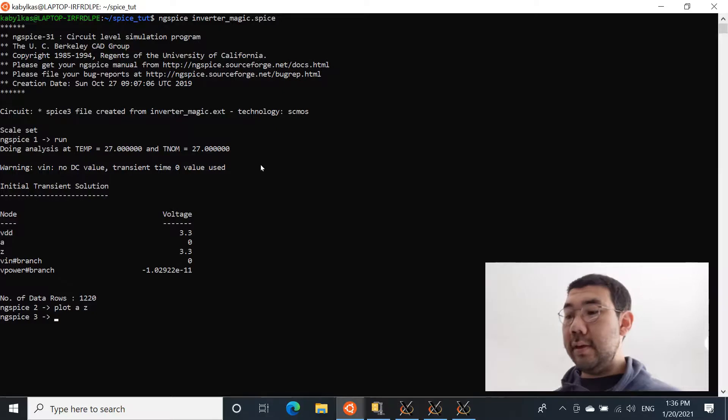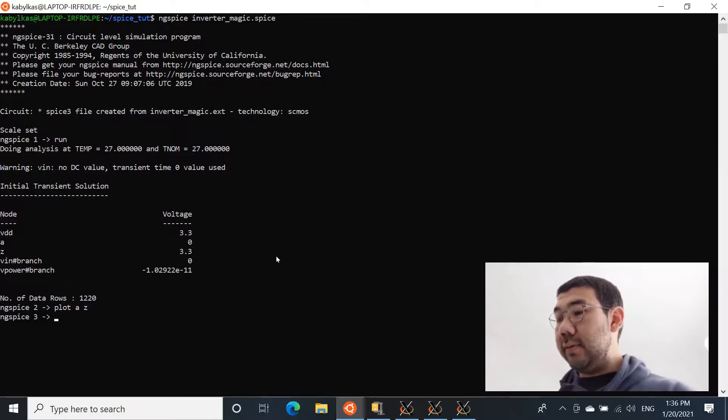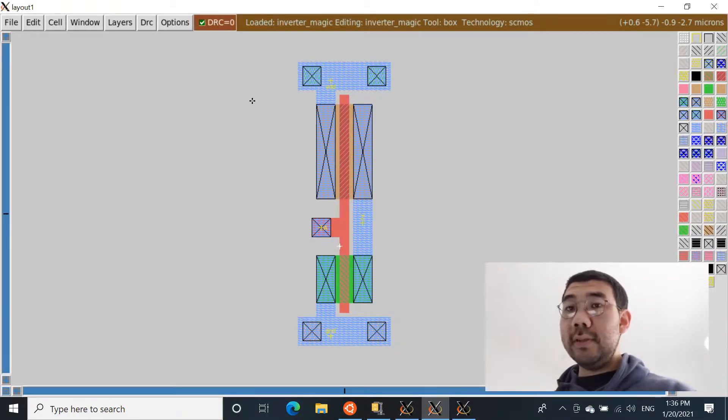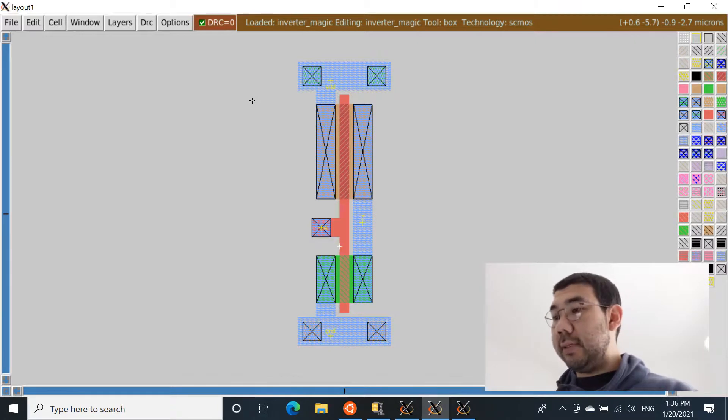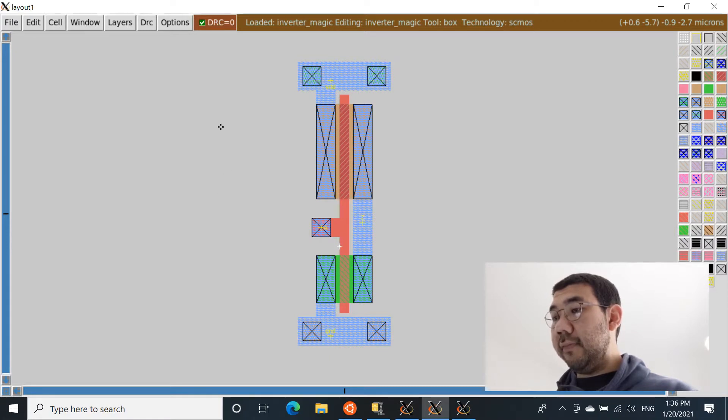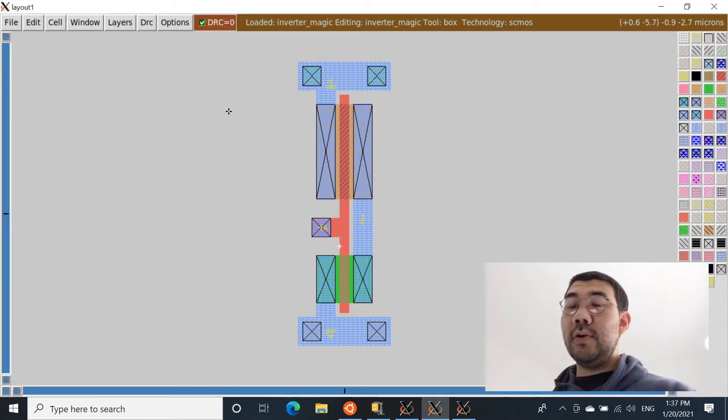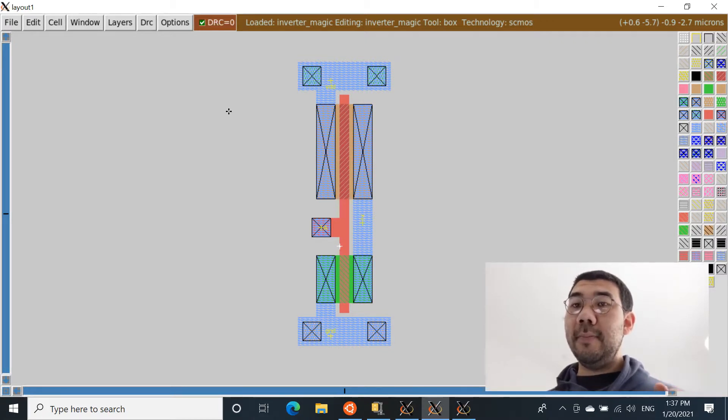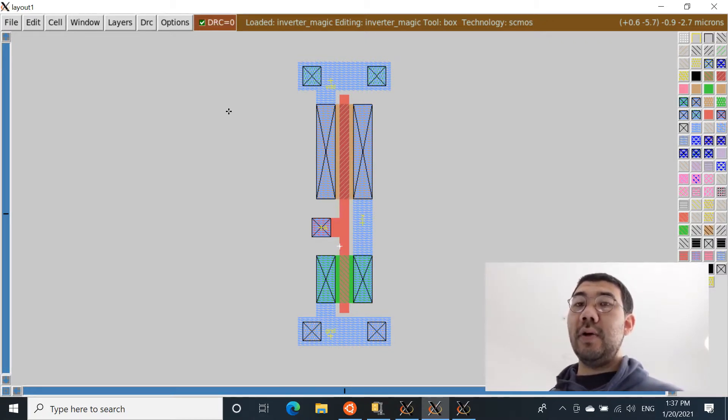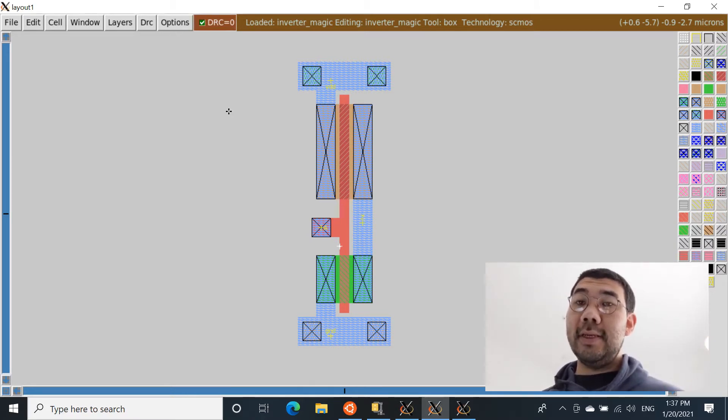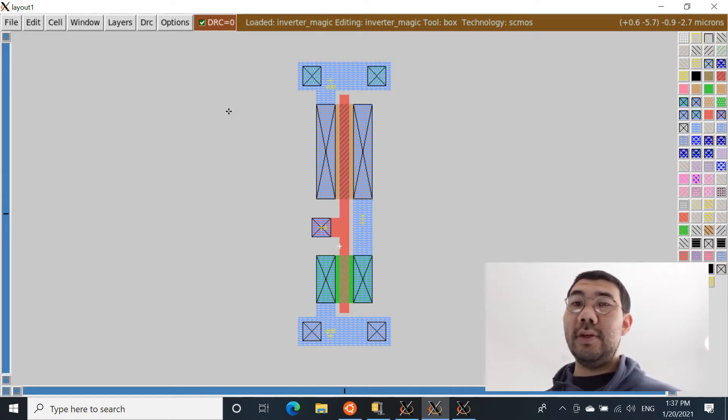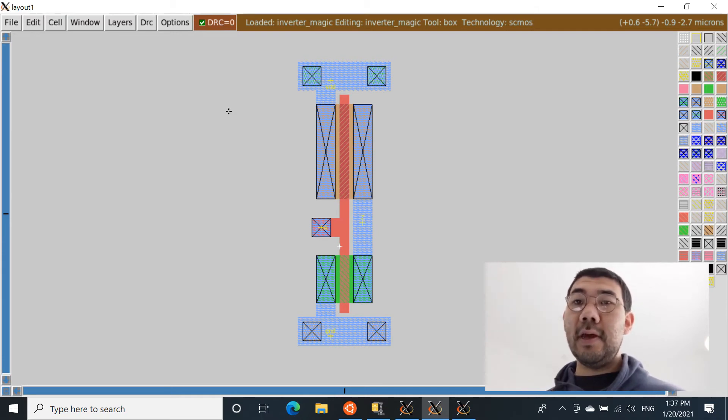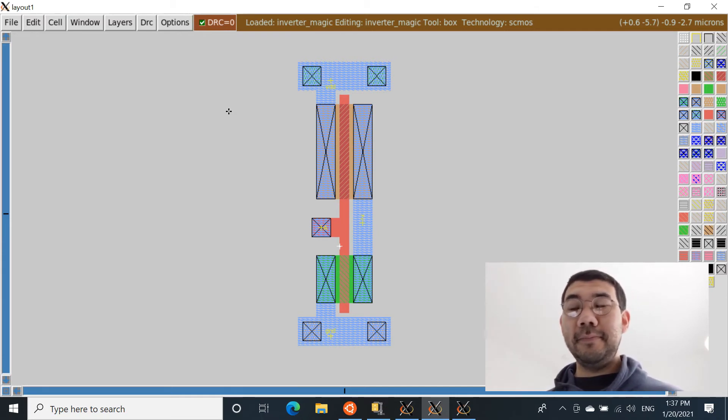Now, one more exercise I want you to do after you completed this tutorial is actually change the structure of your layout. One simple example is that you see that the size of the P-diffusion and the N-diffusion are different. We made P-diffusion twice as big because we have this empirical assumption that PMOS devices are twice as slow compared to the N-diff. So try making them exactly the same size and run the analog simulation and see how it changes the behavior of the output. Thank you guys.